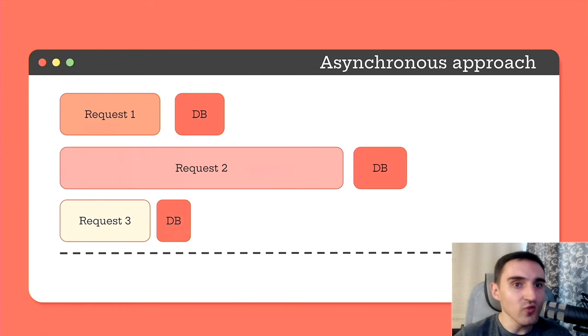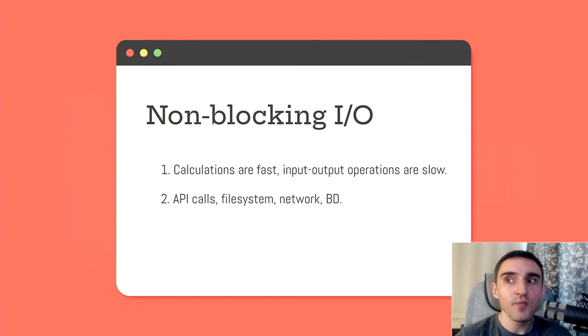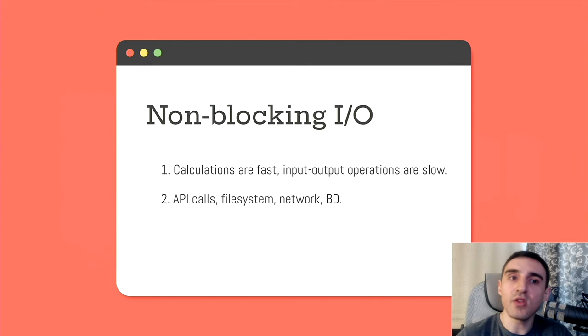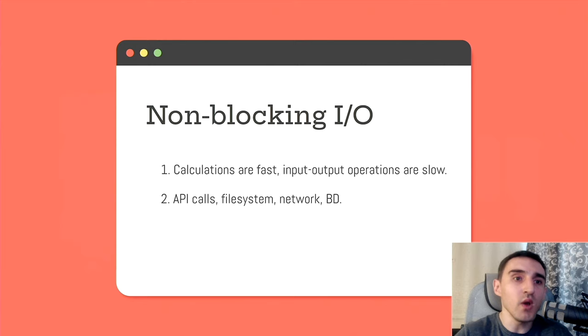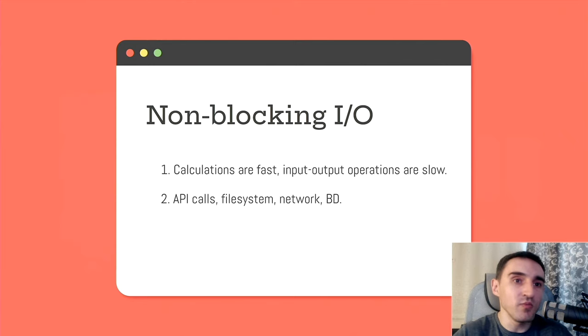So sounds interesting, right? But what does it mean? Non-blocking input-output. How can I run tasks without waiting for them to be completed?